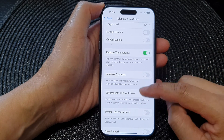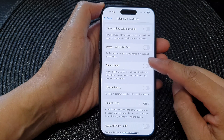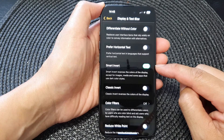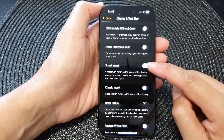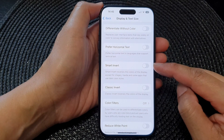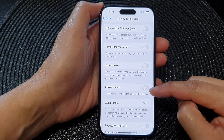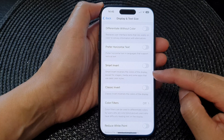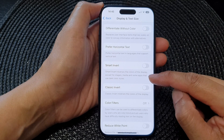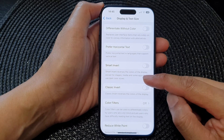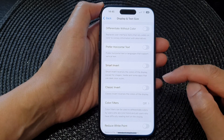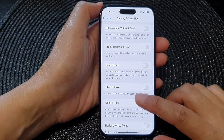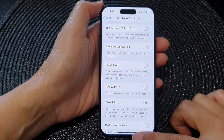Now go down and tap on Smart Invert. Tap on the toggle button to switch it on or turn it off. Smart Invert is very similar to Classic Invert, with the exception that images, media, and some apps that use dark colors will not have their colors inverted.